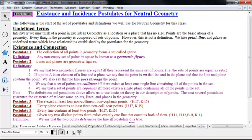Postulate 1: the collection of all points in geometry forms a set called space. Space is all of the points — it's our universal set — and the main thing here is that we have a set, so we can use set theory. A definition: any non-empty set of points in space is known as a geometric figure. A geometric figure can be any set of points, including just one point, a few points, or infinitely many in any kind of shape.